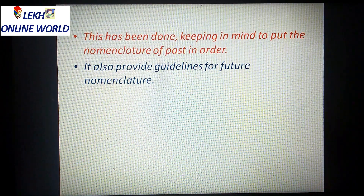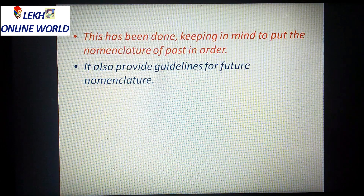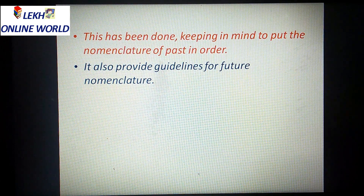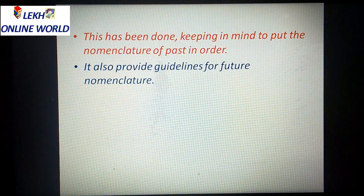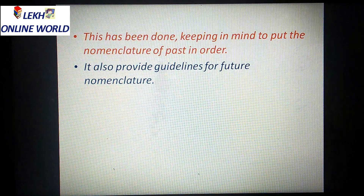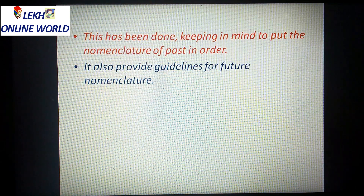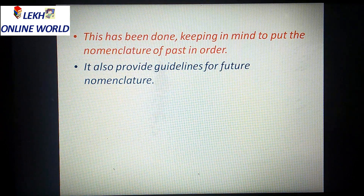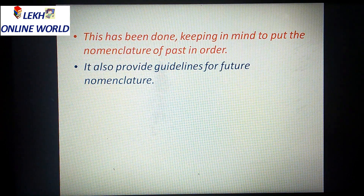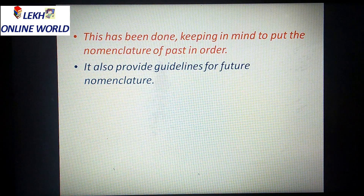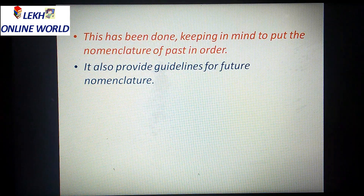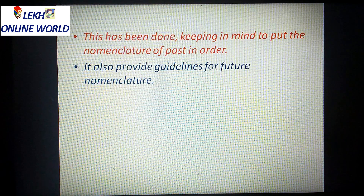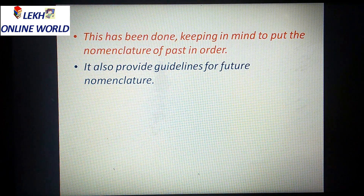This has been done keeping in mind to put the nomenclature of the past in order. It also provides guidelines for future nomenclature.